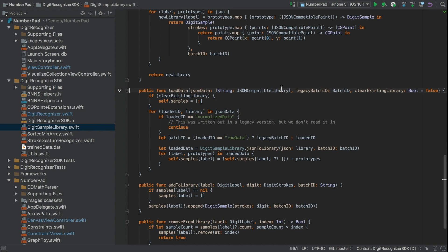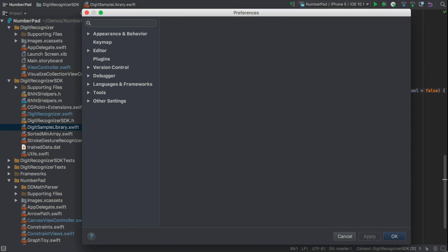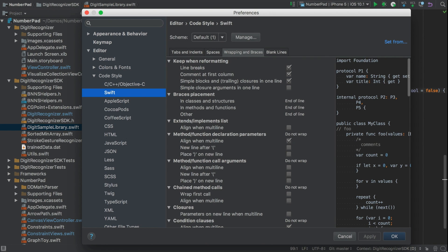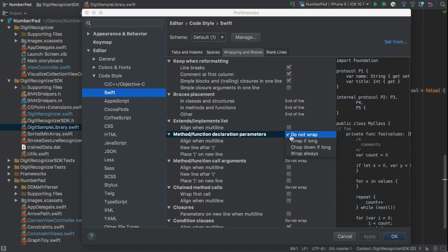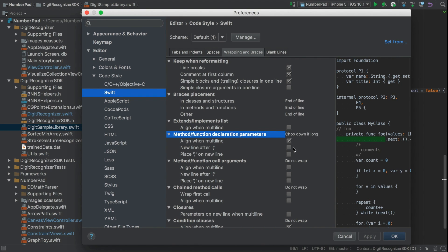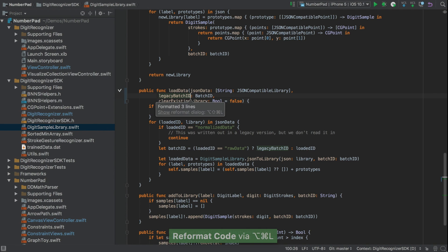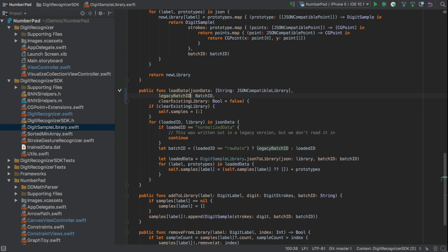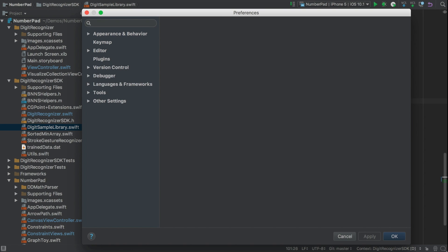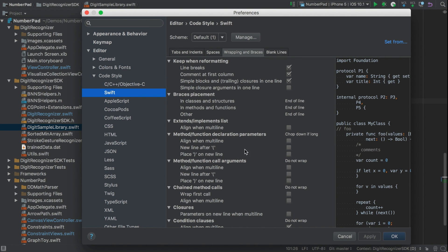Sometimes our function declarations can get quite long. AppCode can show us this vertical bar to give us a hint that readability might be suffering, but it also gives us a way to automatically deal with this. So back in Preferences and down to Method function declaration parameters, we change from the DoNotWrapDefault to ChopDownIfLong. And now if we reformat the arguments, they split across multiple lines. Now this looks a bit odd because the arguments are not aligned properly. So if we go back to Preferences and check the AlignWhenMultiline option as well, that should fix things nicely.